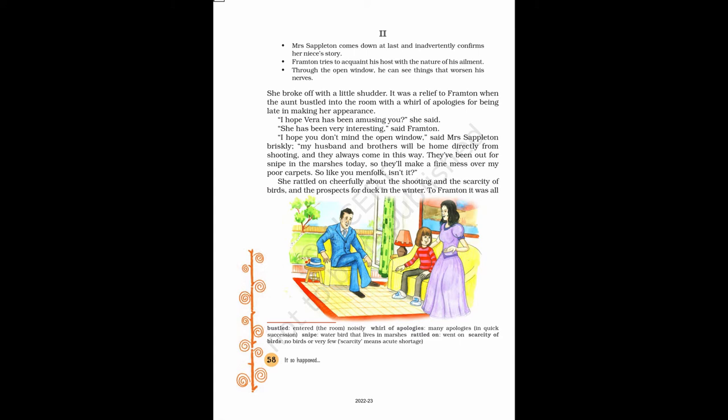She has been very interesting, said Frampton. I hope you don't mind the open window, said Mrs. Sappleton briskly, my husband and brothers will be home directly from shooting, and they always come in this way. They've been out for snipe in the marshes today, so they'll make a fine mess over my poor carpets. So like your menfolk, isn't it?